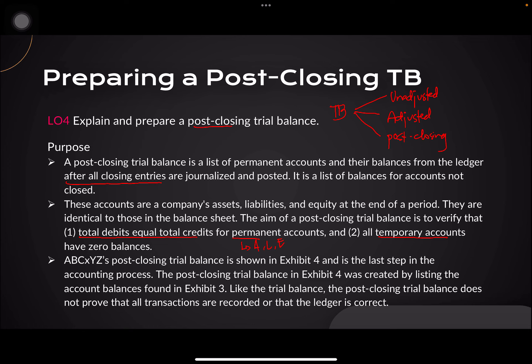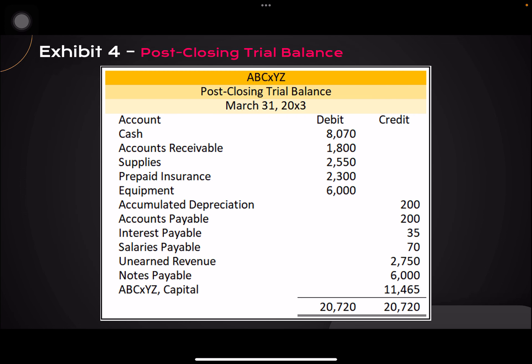Your permanent accounts are your assets, liabilities, and equity. The total of your debits should match the total of your credits. Temporary accounts have zero balances — temporary accounts are your revenues, expenses, and withdrawals. We do not carry them over to the next accounting period because they are temporary, and these are the transactions that we prepared closing entries for.